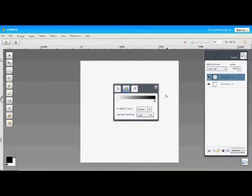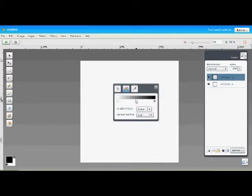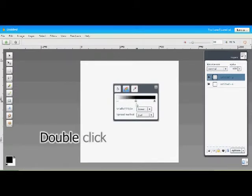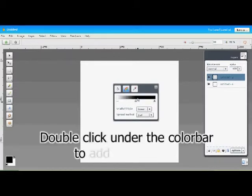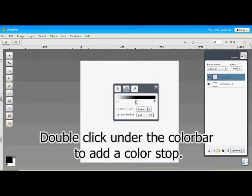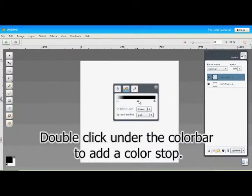By default, Aviary will produce a black and white gradient to start off with. But say you want to add color to your gradient—that's easy. We'll just add another color stop. To add a color stop, double click under the color bar and you'll get another color stop icon.